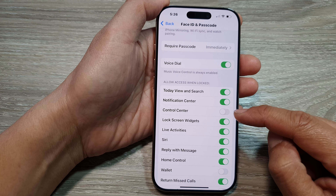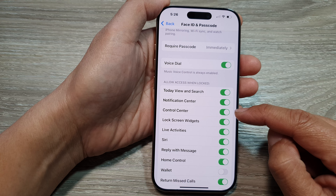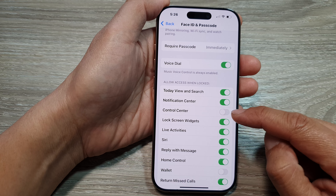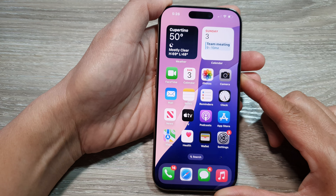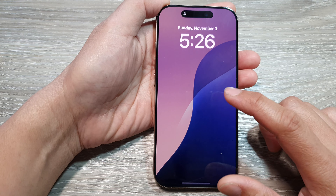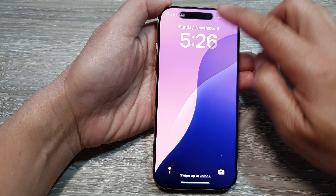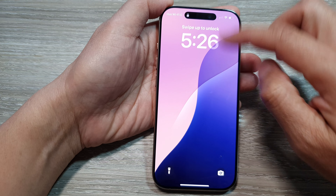Tap on the toggle button to disable or enable it. First, let's disable Control Center. Now if I go back to my lock screen, you can see that if I try to swipe down to open up the Control Center, it will not open.